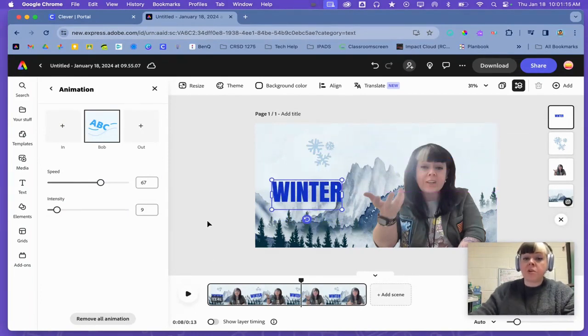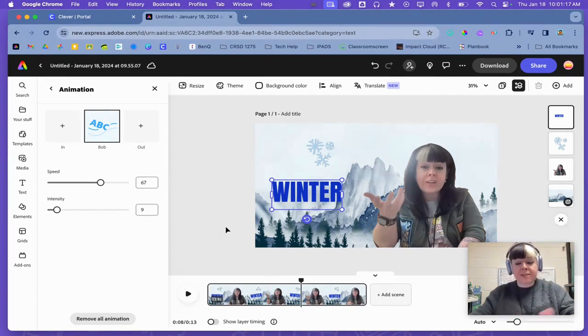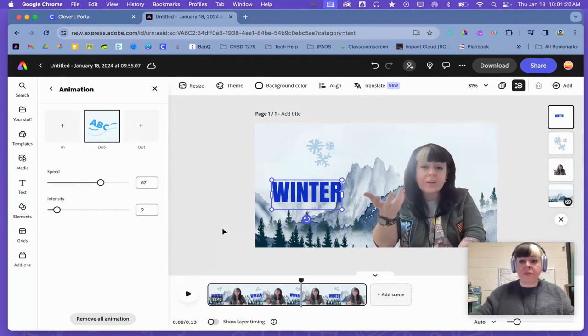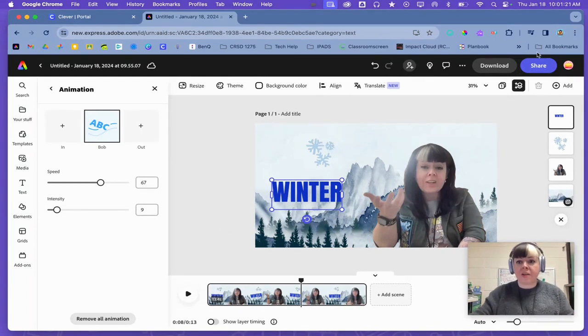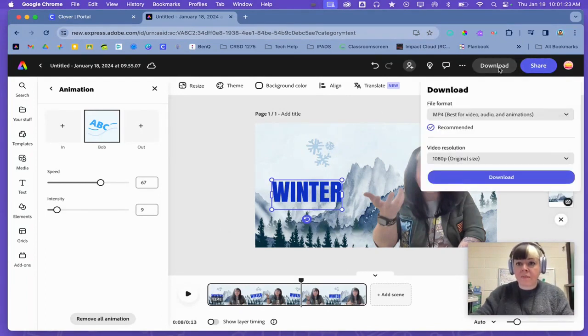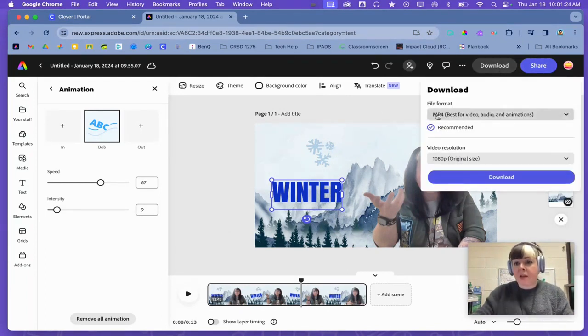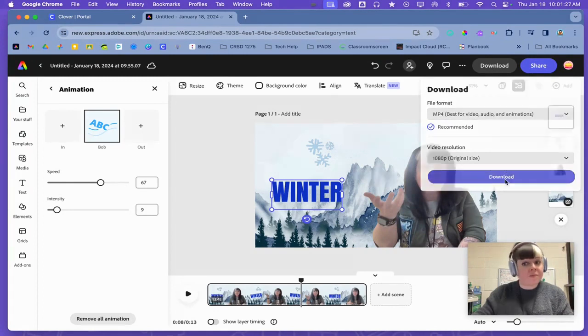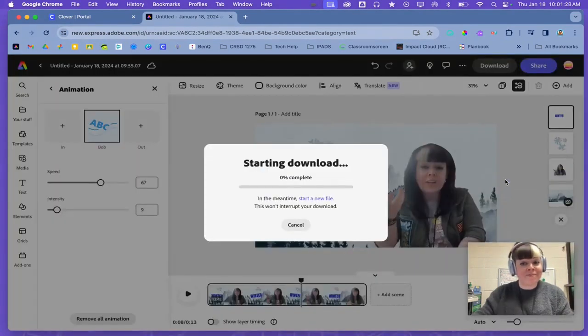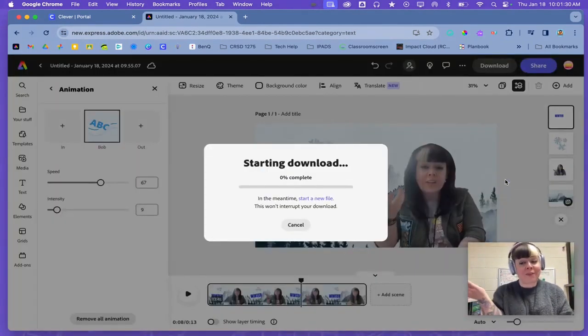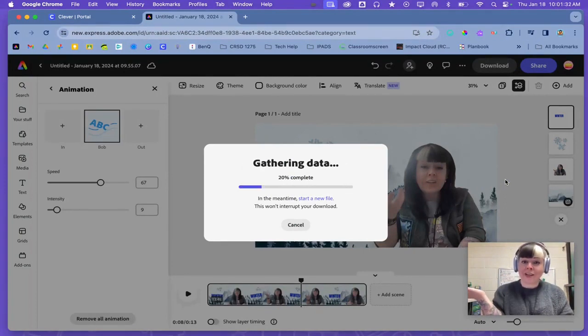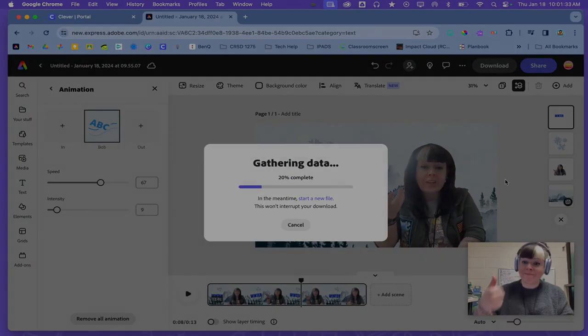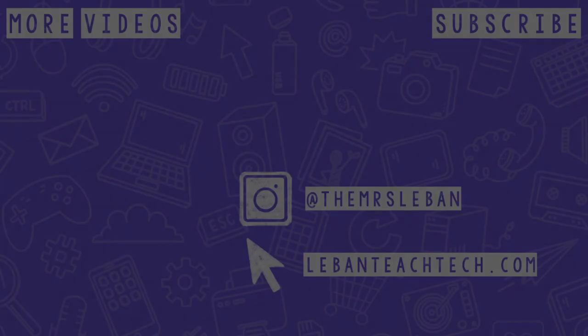Once you are all ready and you have all your pieces and they're all animated and it looks good, the way to finish your video is to click on download. It should be MP4 already. And click download. And your video will save and you can turn it in to Google Classroom.